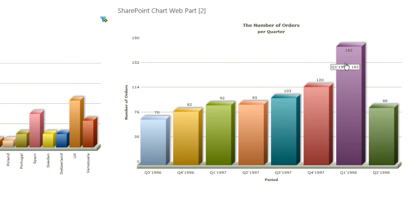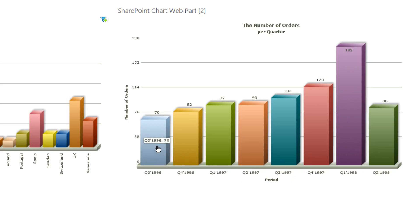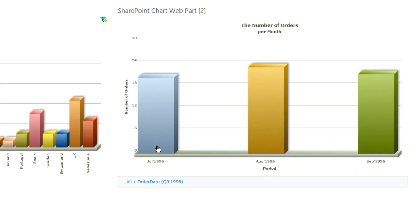So we can see here in Q1 1998, we have an exceptionally good month and we have a very poor month in Q3 of 1996. So using the chart web part, we can drill into these, we can click on to each quarter and notice that we get the breadcrumb trail at the bottom there.